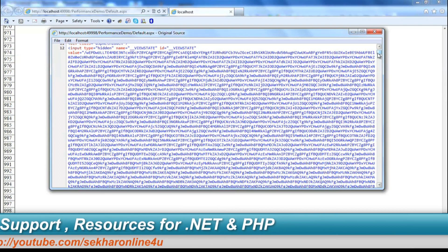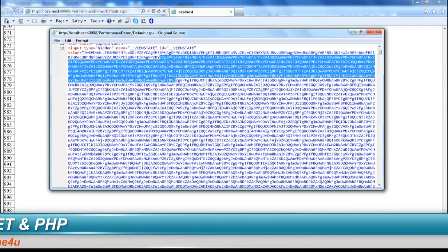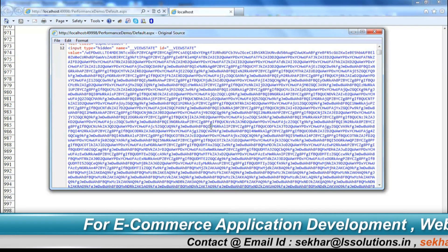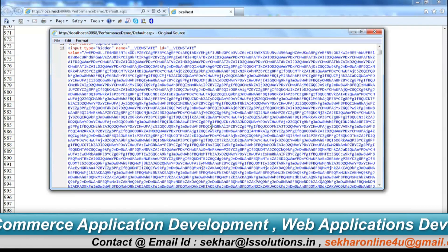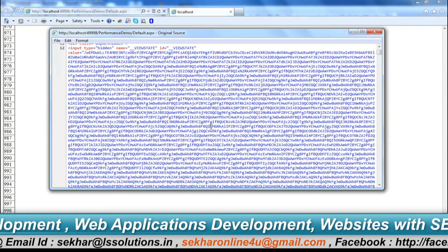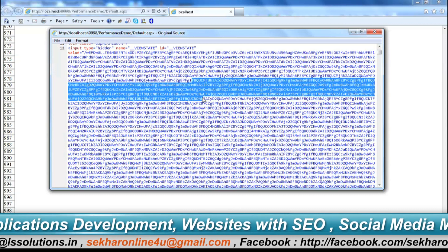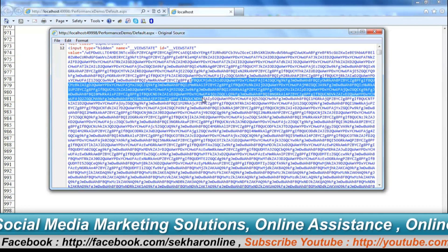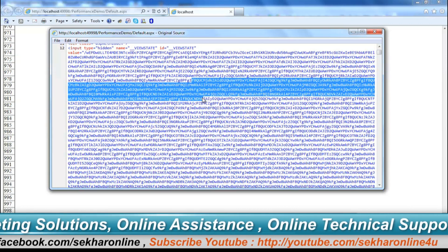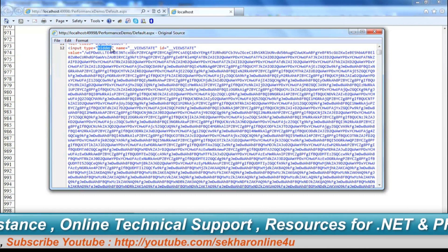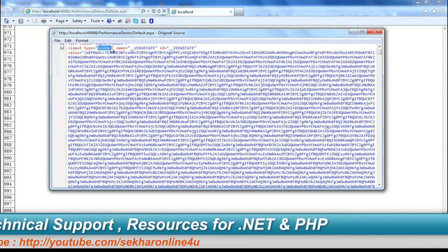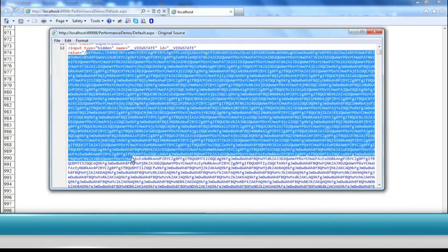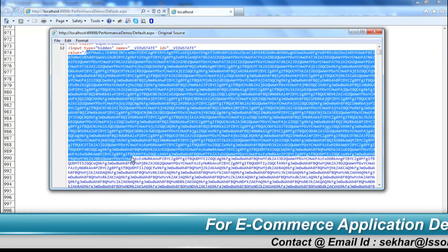By default, the view state information is encrypted and maintains a hash so that anti-forgery attacks are prevented. This entire data — as a name and value pair in encrypted format with the hash — is stored as a hidden field. Every time the page is requested, this entire data is loaded. As a result, performance of the web page decreases.